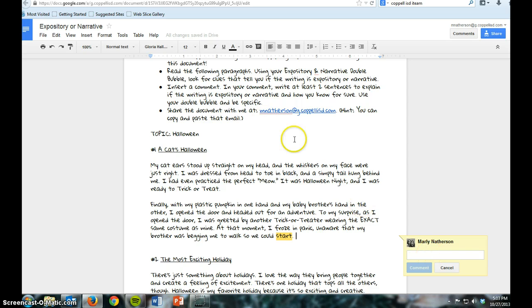The instructions say insert your comment. In your comment, write at least two sentences to explain if the writing is expository or narrative and how you know for sure. Use your double bubble and be specific.